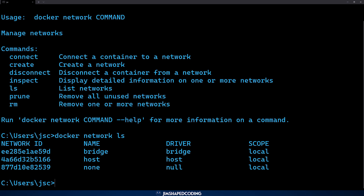In the output table there is a column called 'driver,' which identifies the behavior of the network. If you attach a container to a network whose driver is 'null,' you prevent all network access from that container. If you put a container in a network with driver 'bridge,' that is the most common network driver type — it only allows containers inside the network to communicate with each other. There is also a 'host' driver, which is a bit out of scope here, but it allows direct access from the local host.